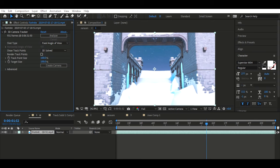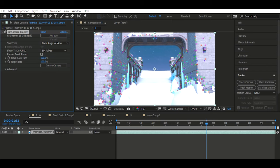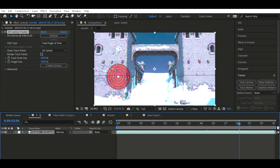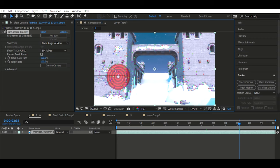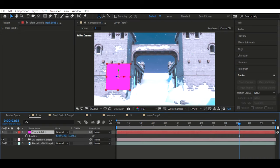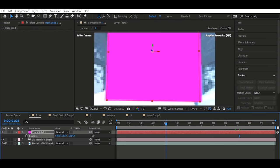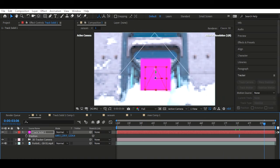Firstly, you want to get your composition out. Don't do time remapping because it doesn't allow that — just cut up your composition. Then you want to press Track Camera. I've already tracked it. Now make sure it goes through where you want — I want it in between the two buildings, and that goes perfectly.